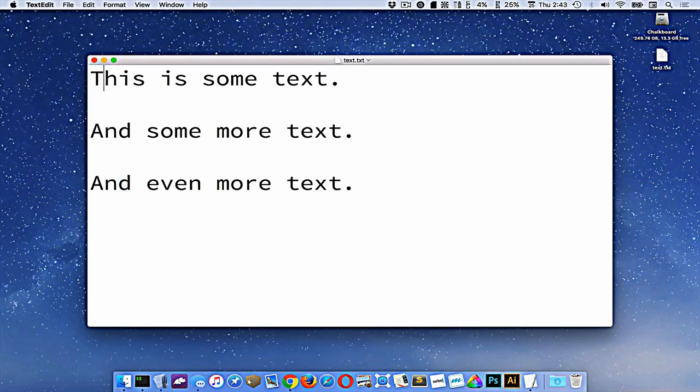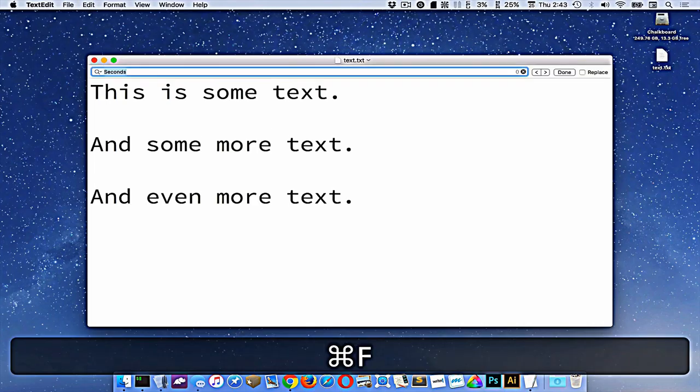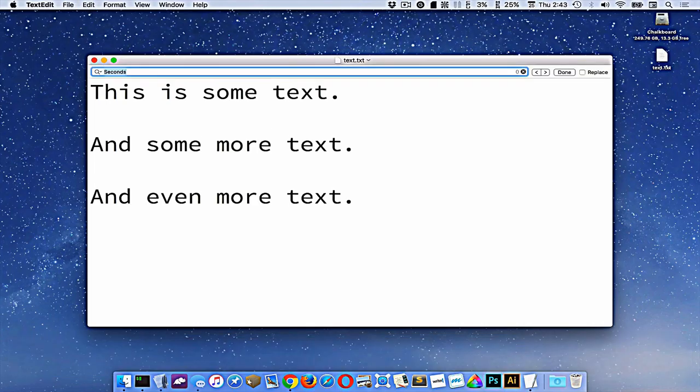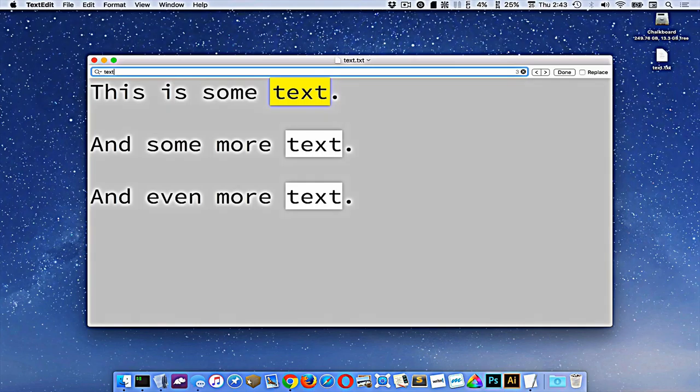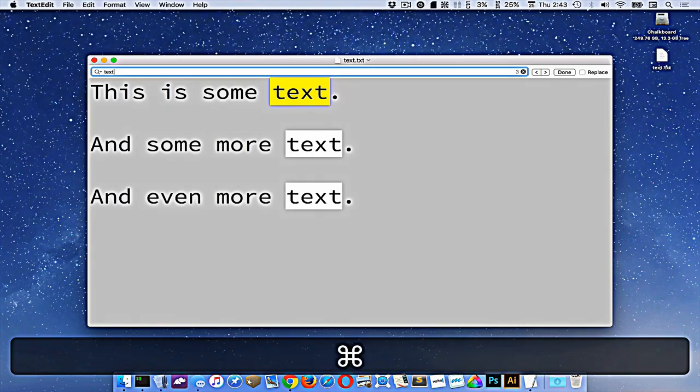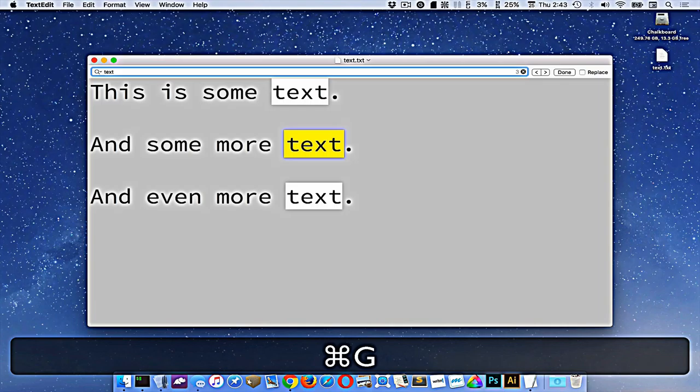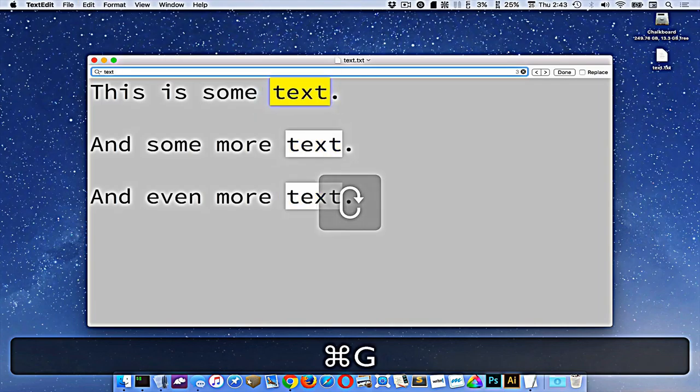Now, say I wanted to find a word in this document. So I would press command F, and let's say we search for the word text. So it's going to highlight it here. Now that I found one result, if I press command G, I'll move to the next one. And command G will go to the next one, and it'll loop around, keep going.